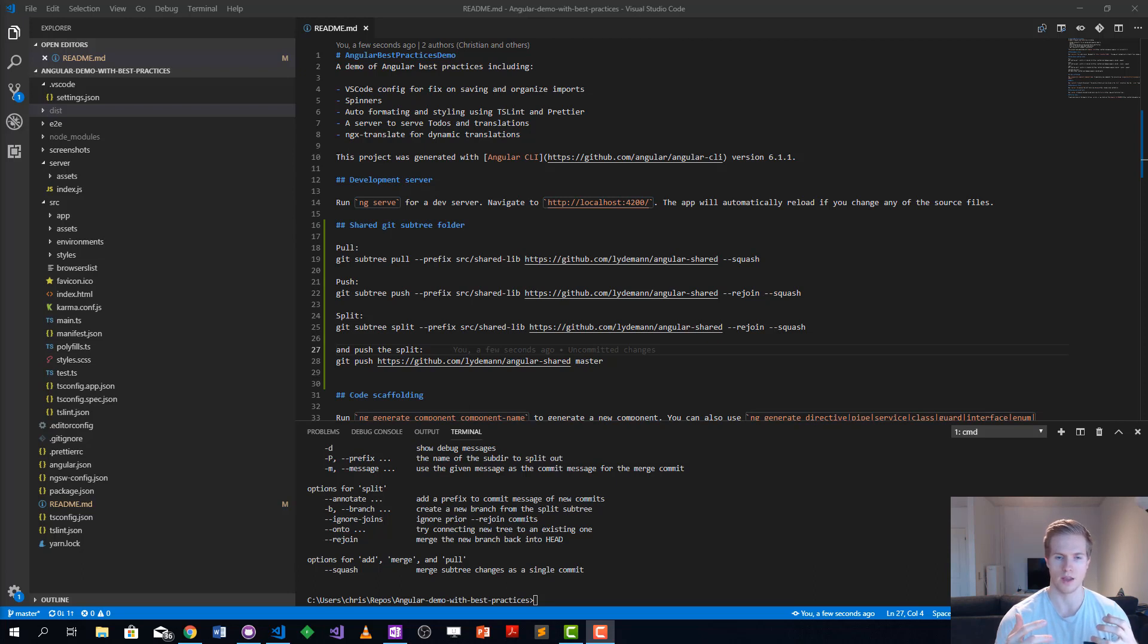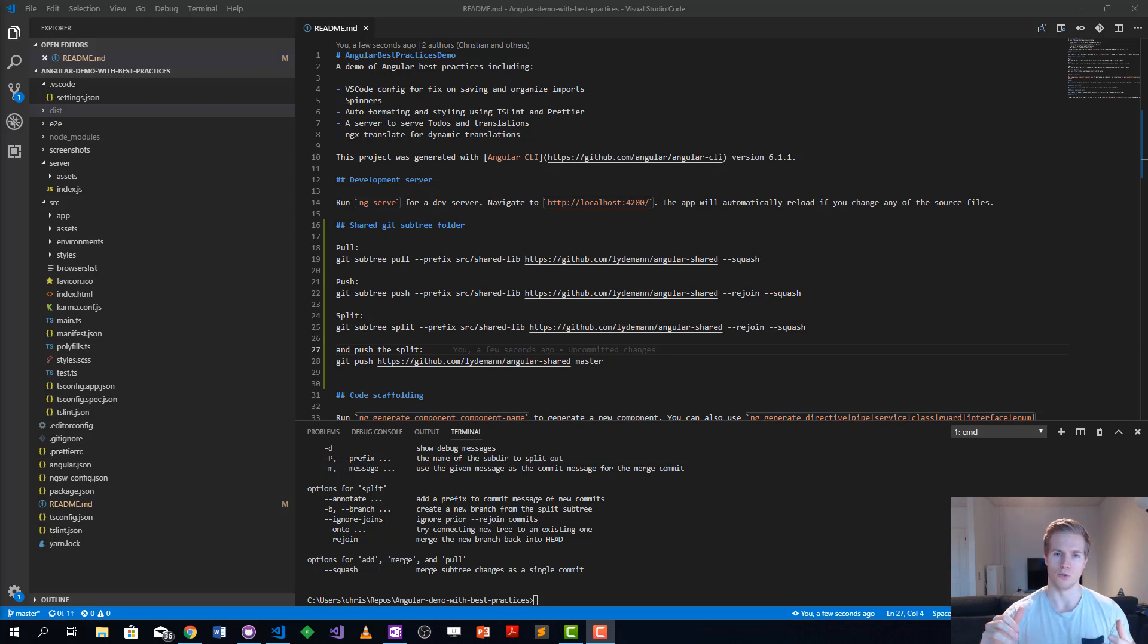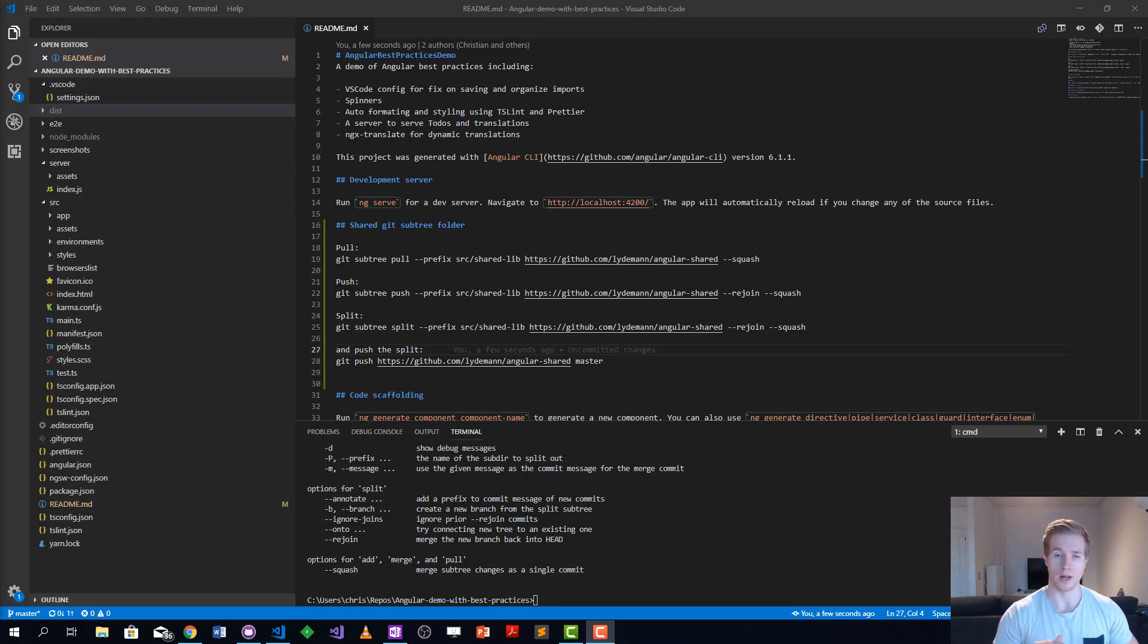The problem is that conventionally you either do npm packages, monorepo, just copy paste code, or use git submodules.